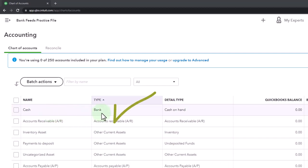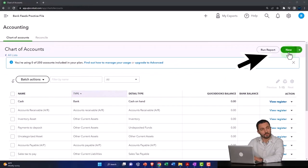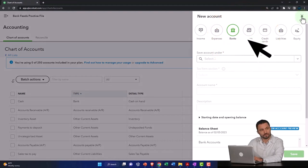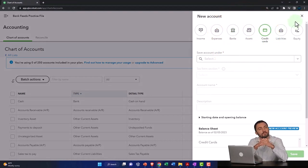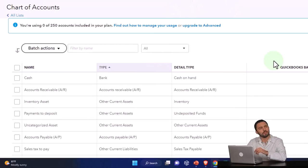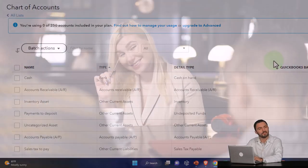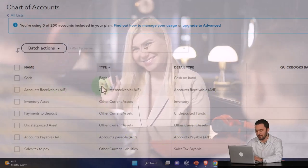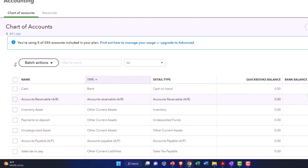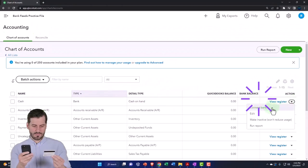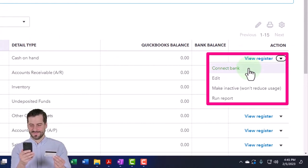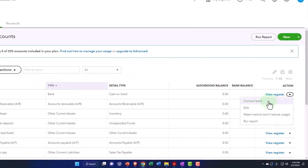The account type usually needs to be a bank type of account. When you set up a new account, it has to be a bank type, because the bank type — along with credit card type accounts — is the only account type that has the capacity to connect to the banks. This account was set up for us as a cash on hand account but was configured as a bank type of account. You might set up your account first, then go in and connect to the bank — that's one way to set up bank feeds from your chart of accounts.